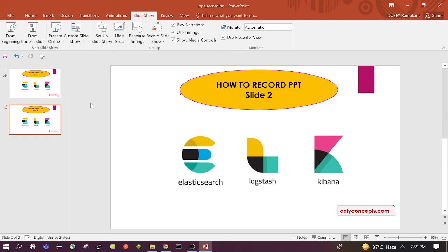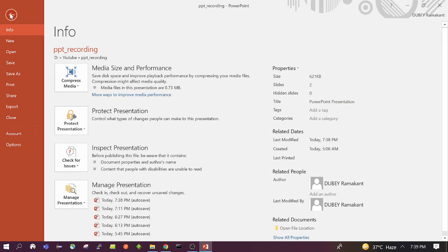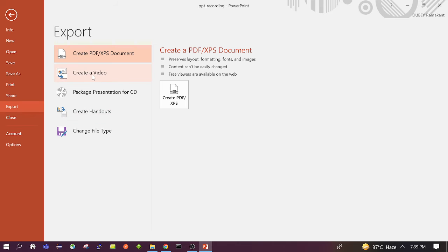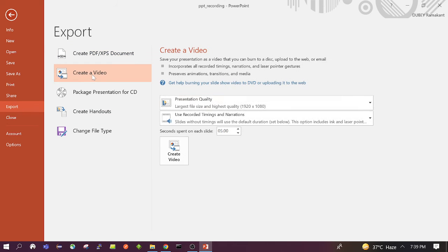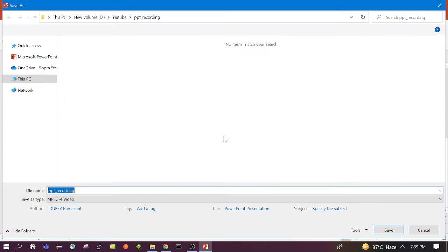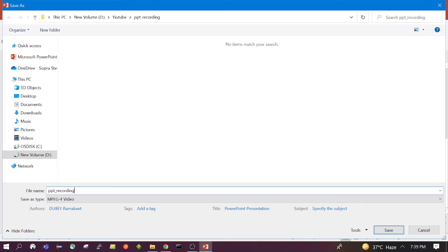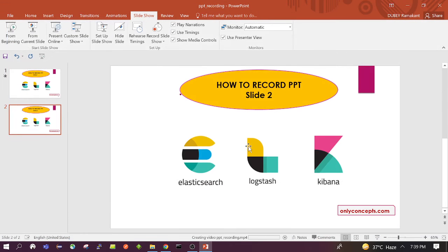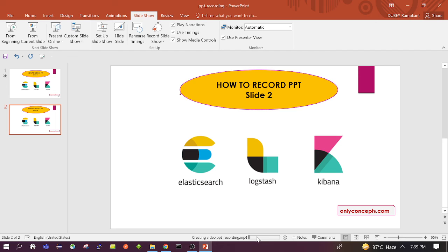So now once we are done and satisfied with the recording and want to create a video, we need to click on File, Export. We need to click on Create Video. We can use the default settings. Click on Create Video. When we click, it will ask to save. So we have saved. Now you will see it is in progress. The video is getting created.